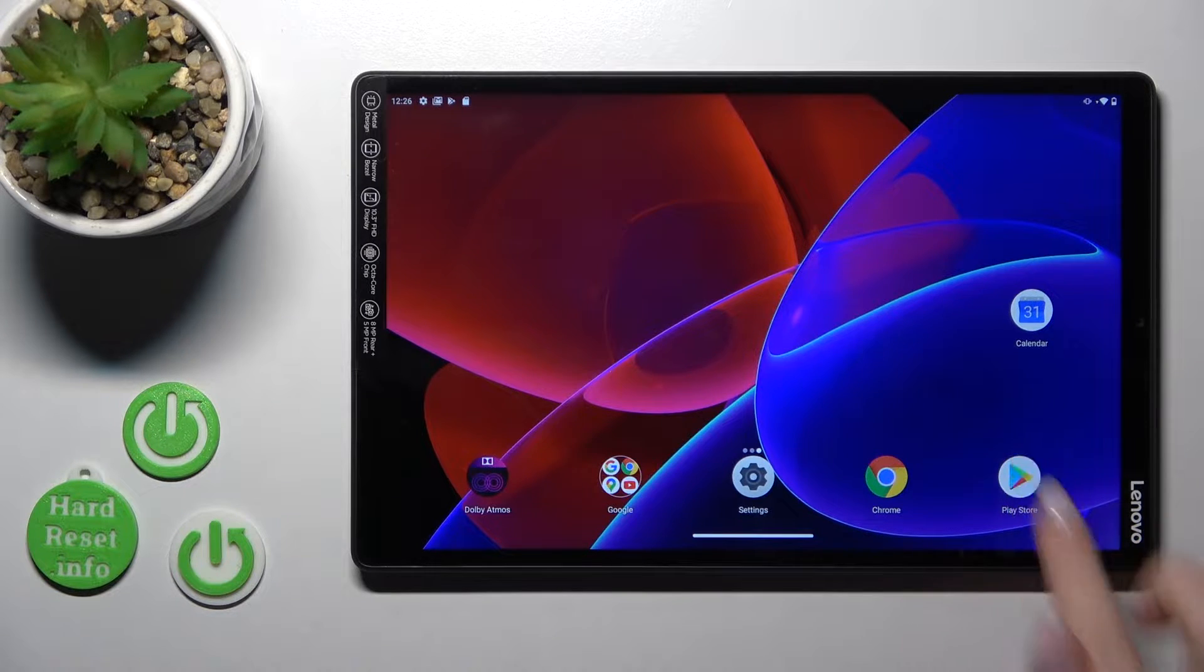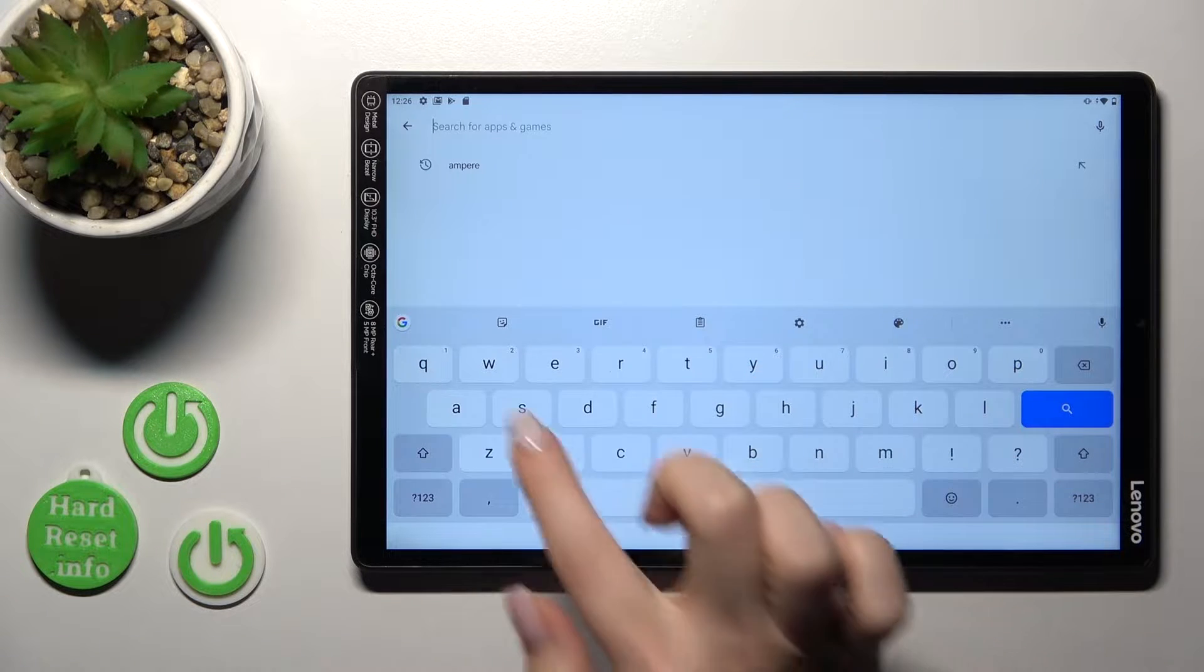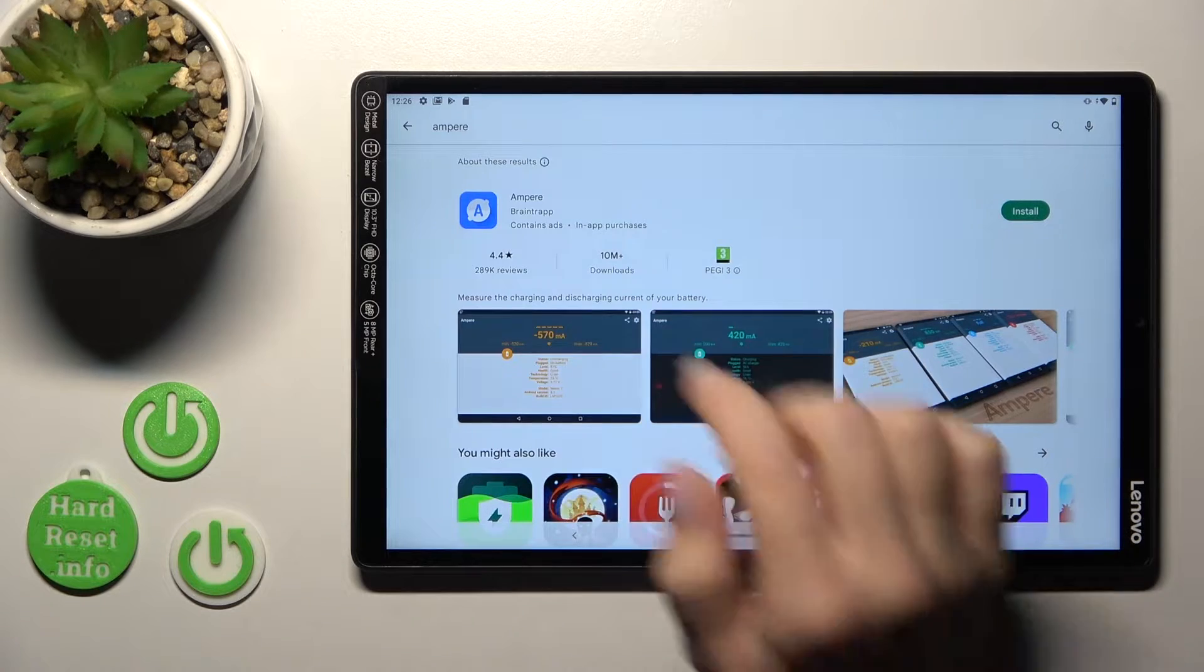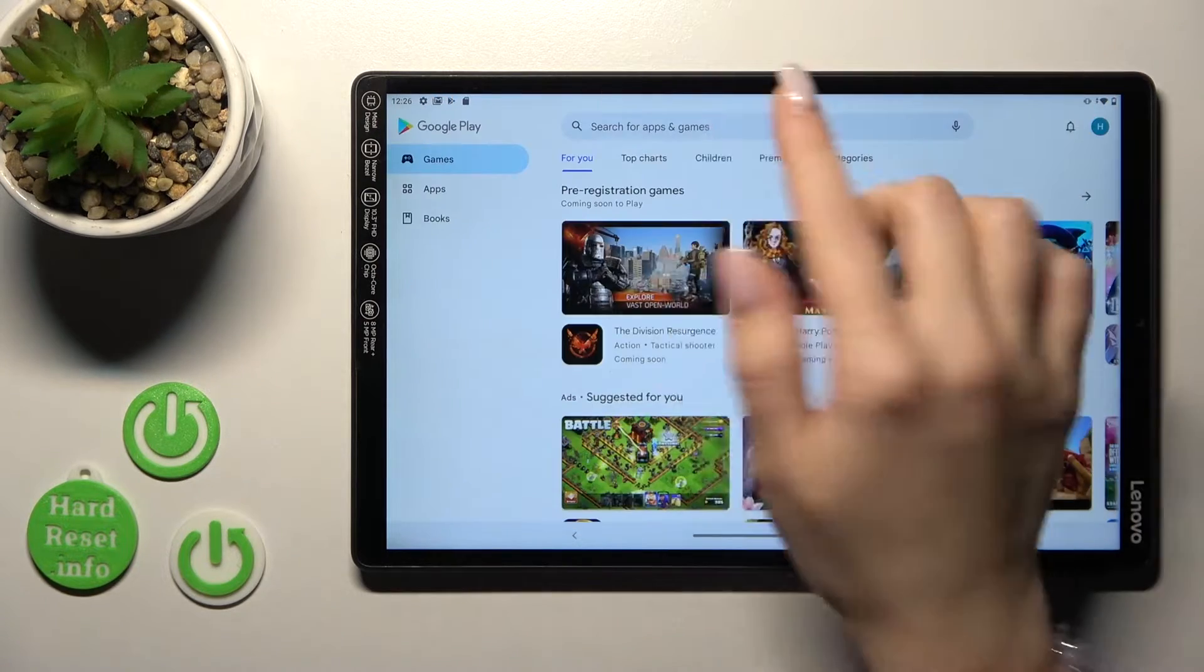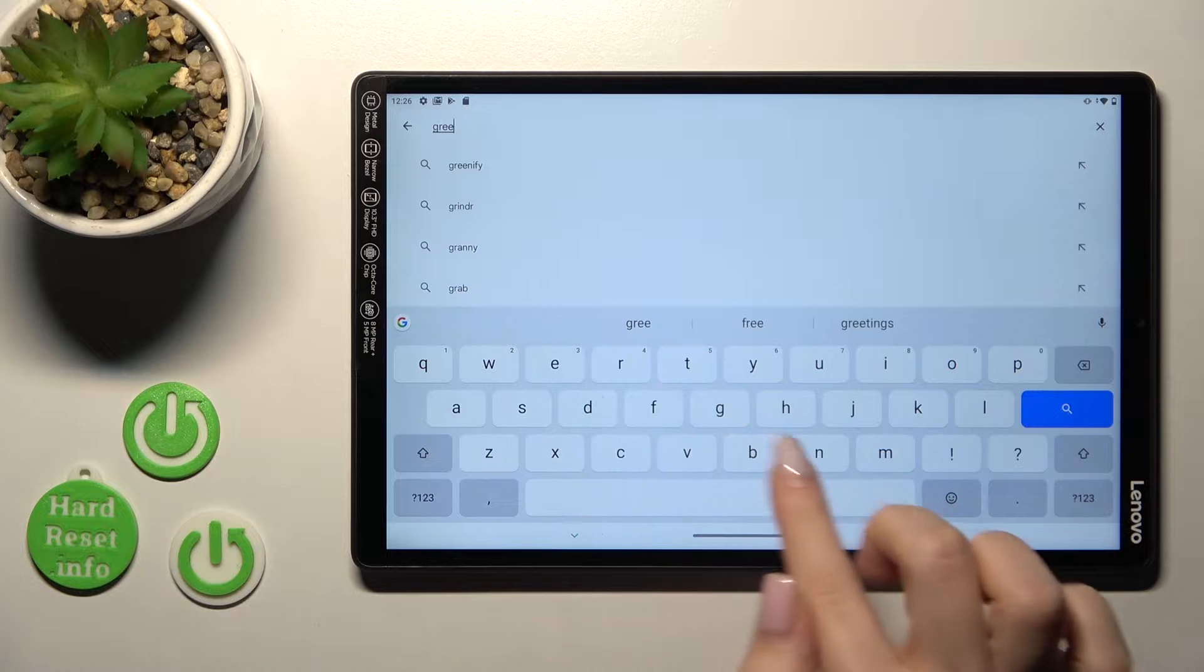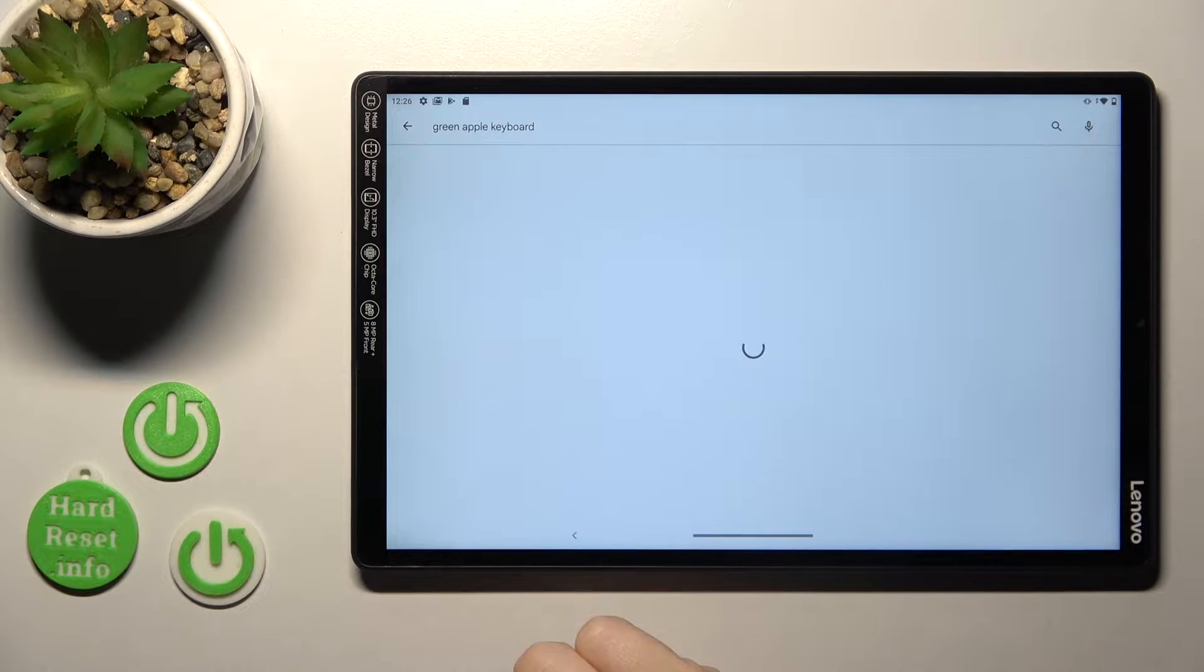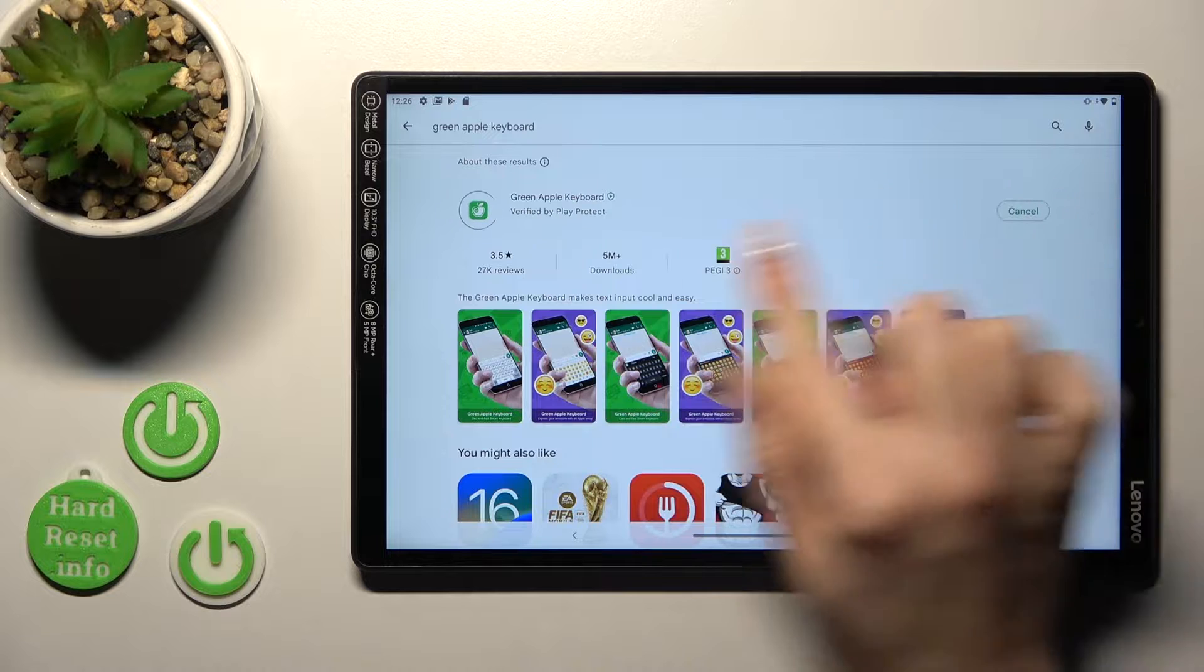So, first let's open the Play Store application and then in the search pool, we should enter the green Apple keyboard and now we should get this application.